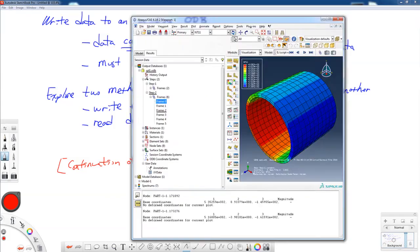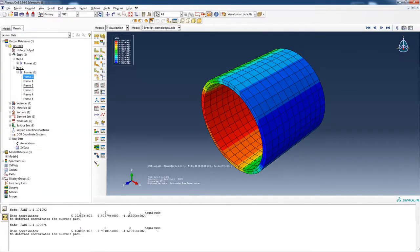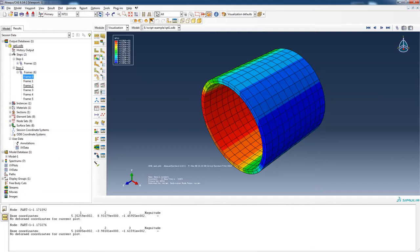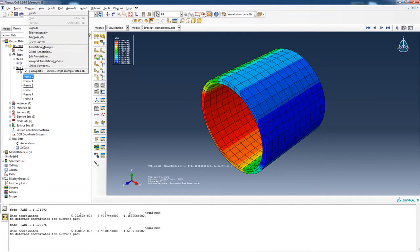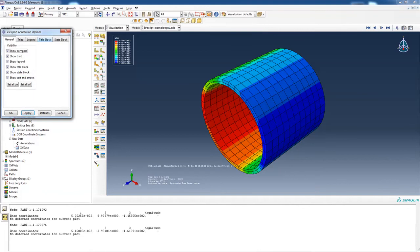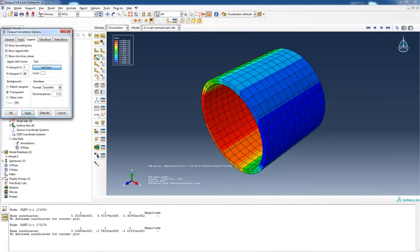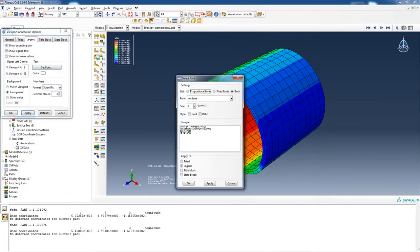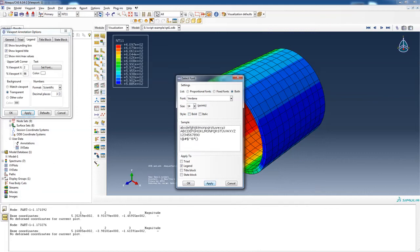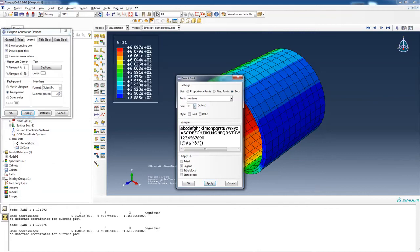I've got an ODB file here, and this is the one we're going to take a look at. It's a short pipe, a thermal analysis. What we're looking at here is the NT11 temperatures. Let me make this scale legend a little bit bigger so we can see what these temperatures are.